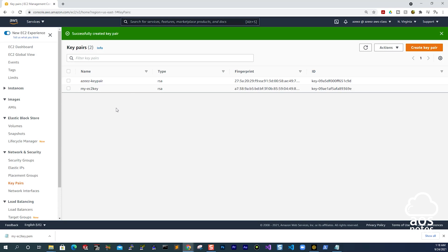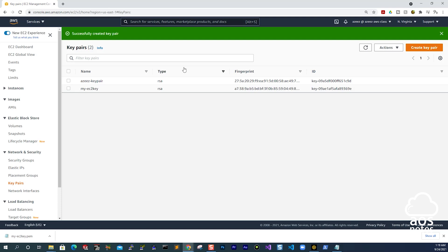We have successfully created our key pair. Anytime you create a key pair, two keys will be generated for you. The key you are seeing in the management console is called the public key, and this is the key we upload to our EC2 instance when we launch it. The key that is downloaded to my computer is the private key, and this is the key we need to be able to SSH into our EC2 instance. So the first thing we need to do is create a key pair, and the format needs to be a .pem file.